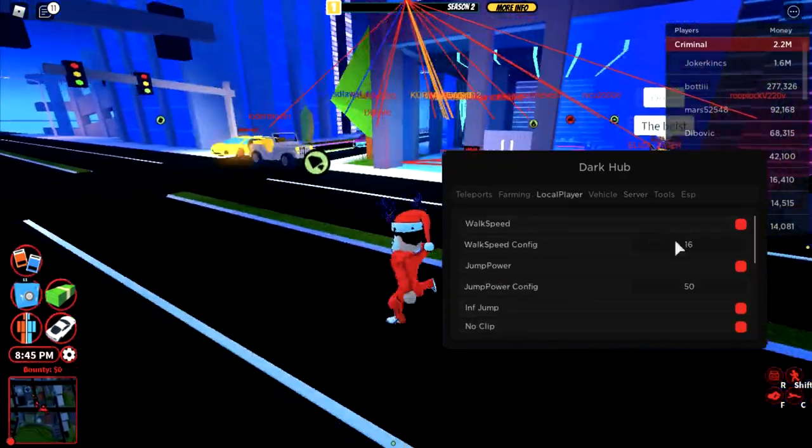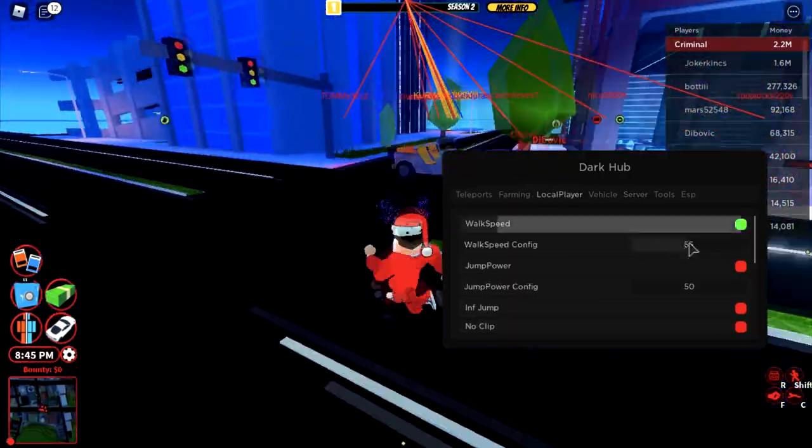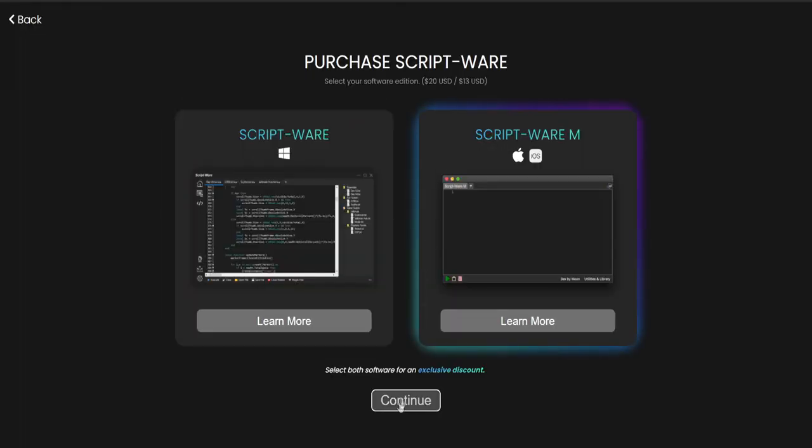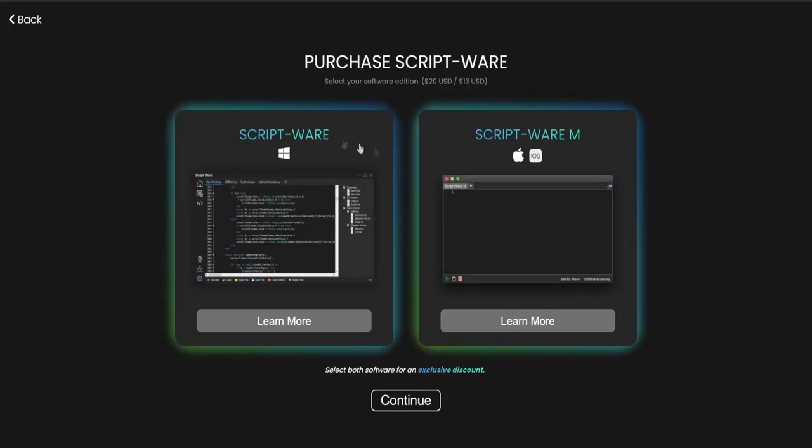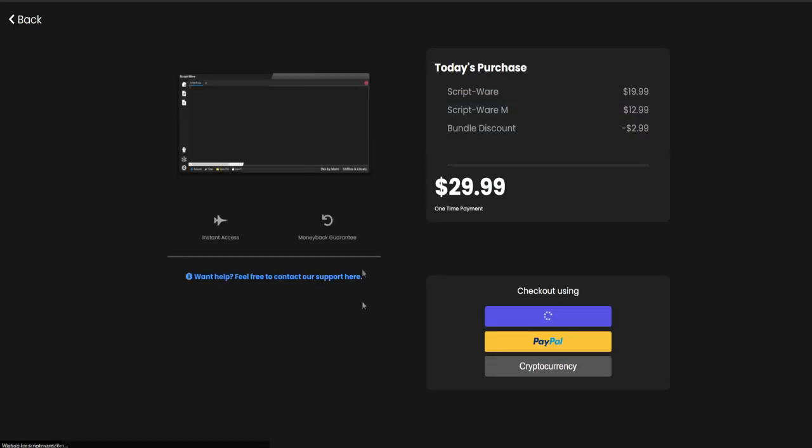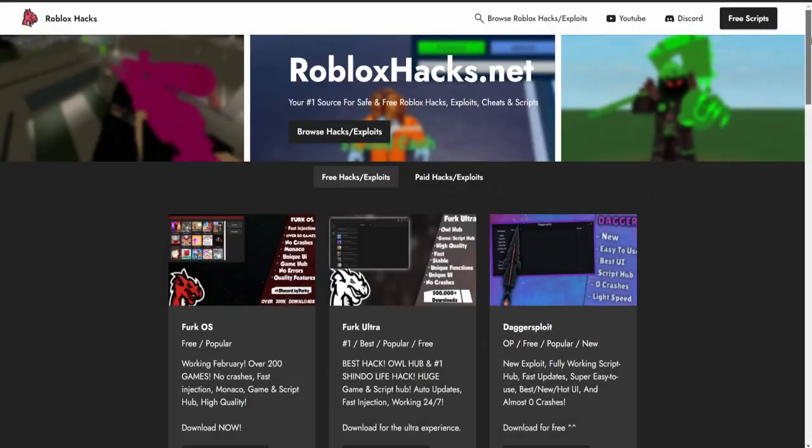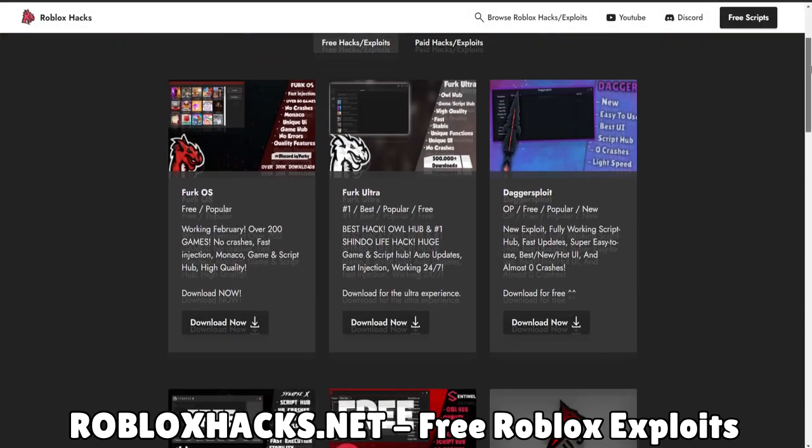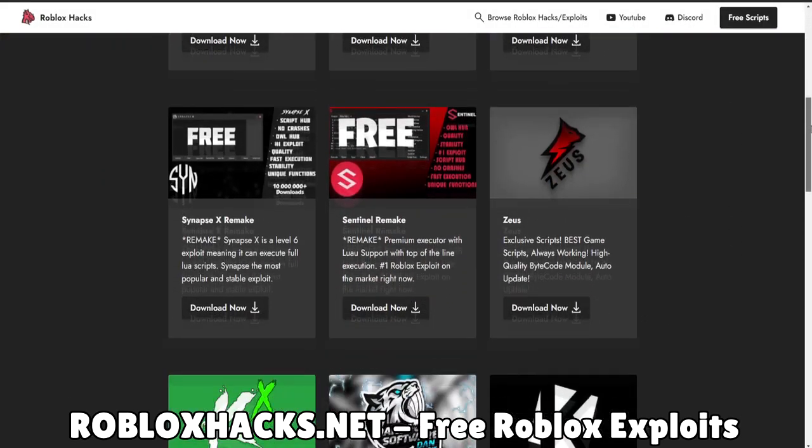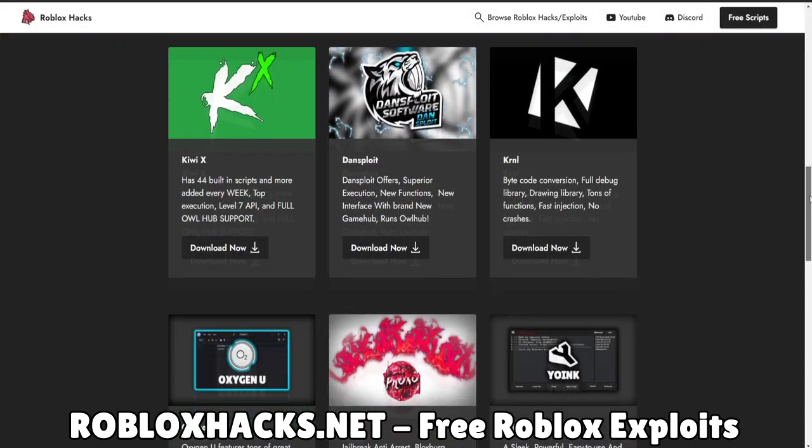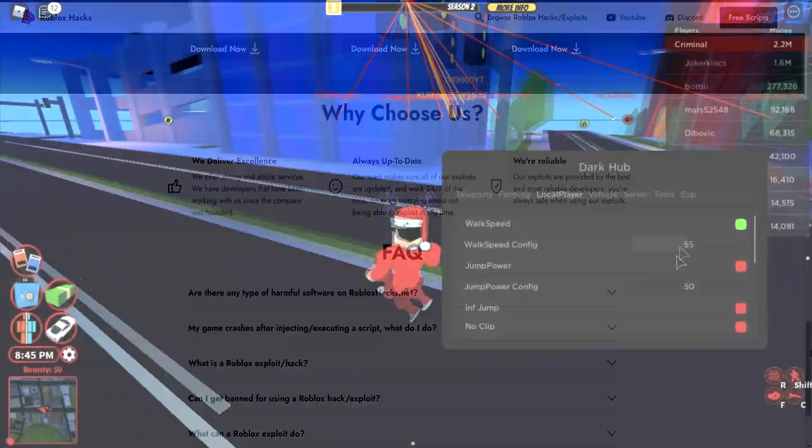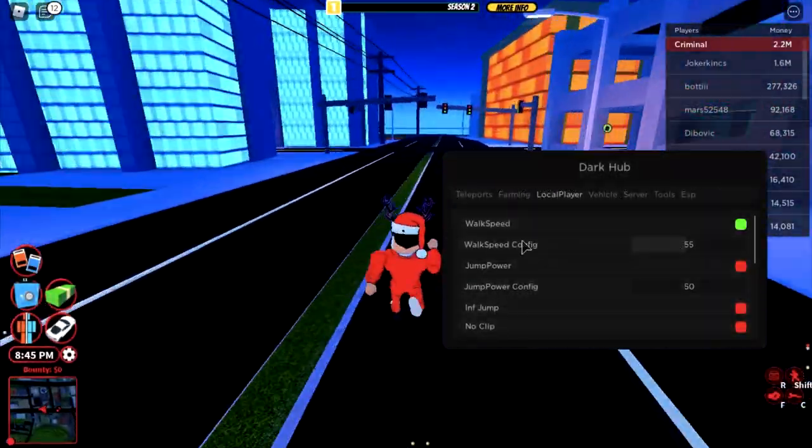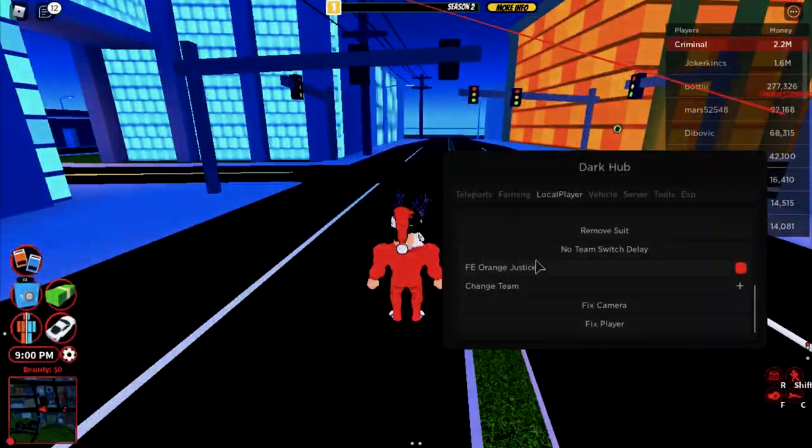So that was it for the video guys, I hope you enjoyed it. Again, if you want to buy Scriptware, which I highly recommend, head to the purchase link in the description. You can also get a discount when buying Scriptware and Scriptware M together. Also if you're really broke and need a free Roblox exploit, you can always hit the robuxx.net to get the best free Roblox exploits available. I'm out, peace.